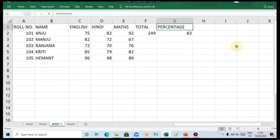A form is a window that contains numerous fields to enter, modify and view one record at a time. Each field holds a field name so that any user who views the form or enters data in it gets an idea of its content.